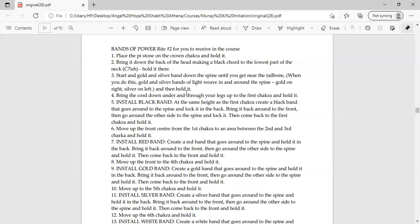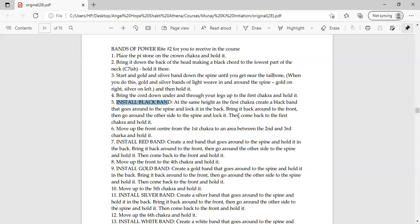You have to hold it from the tail bone. Because you have to be able to understand, but when the guru will give you the guidance he will tell you. As per module I am telling you about the steps because you have to weave yourself. Number four, bring the cord down under and through your legs up to the first chakra and hold it. What do you have to do here? The cord you have made, then put it down to your first chakra. It means you are talking about the cord. Number five, installation of black band. At the same height as the first chakra, create a black band that goes around the spine and lock it in the back. Bring it back around the front and go around the other side of the spine and lock it. Then come back to the first chakra and hold it. Now you have to make it like a lock. You have to do it in the back.